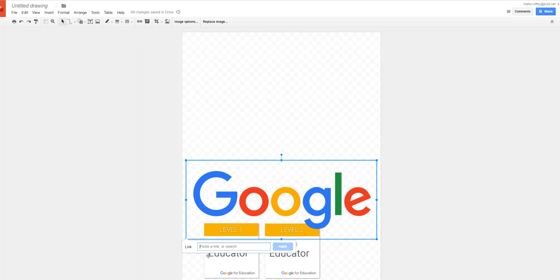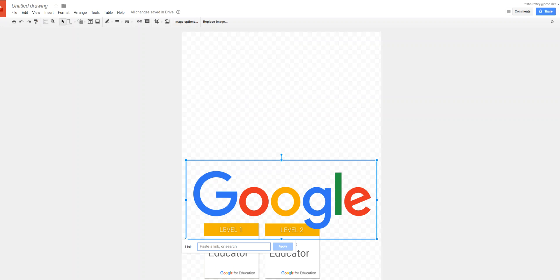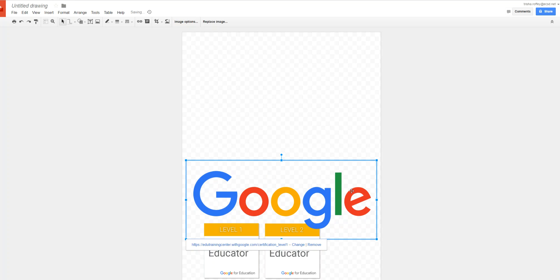Once I choose that link I can go ahead and paste it right in this box. So I'm going to copy the web address and then I'm going to return to my drawing, paste the link, and now my image has become interactive.